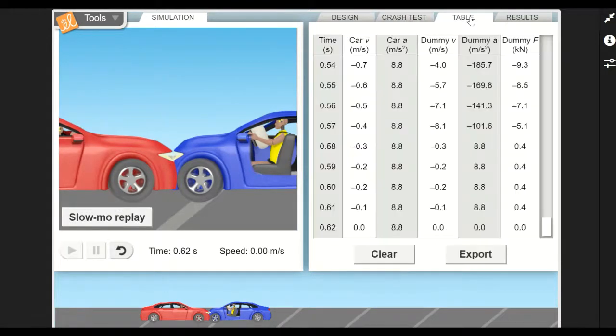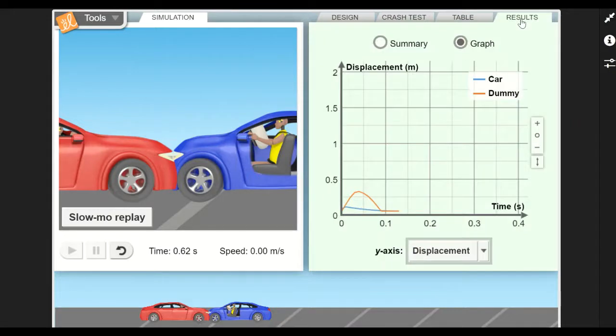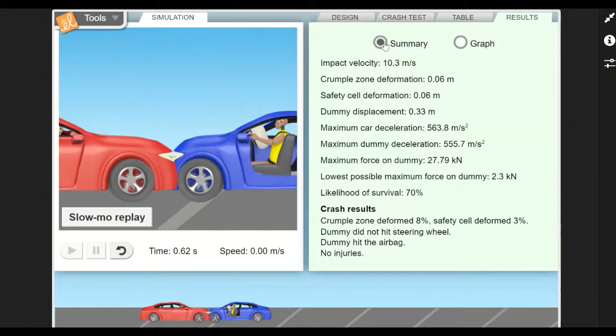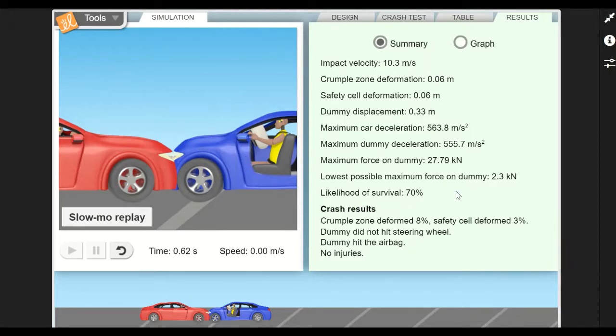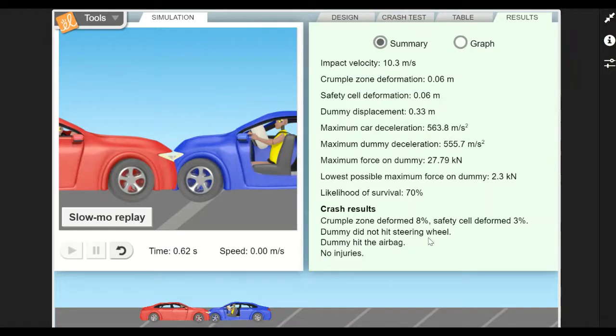We can go to the table, we can see our data table. Then we can go to our results. We'll go to the summary: likelihood of survival 70% for a head-on collision - not great, but also not terrible either. And we've got no injuries; dummy hit the airbag, did not hit the steering wheel. It tells you how much the crumple zone deformed, how much the safety cell deformed.